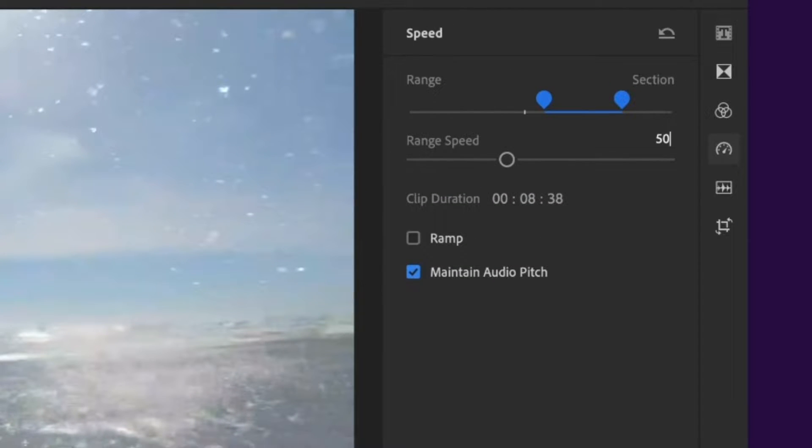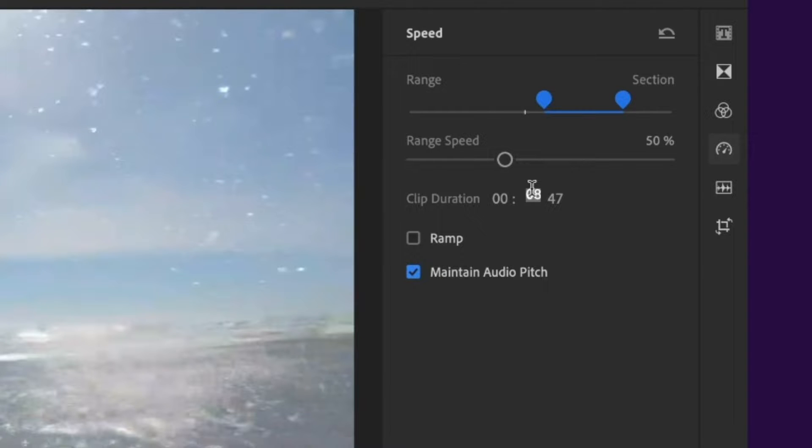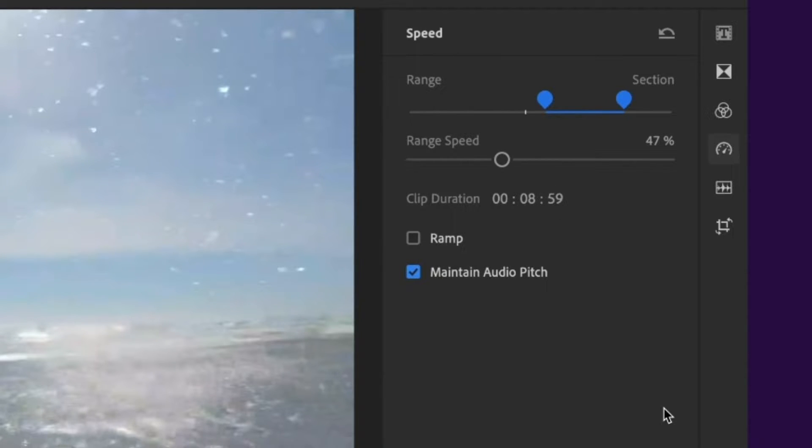As you adjust the slider, you can see that the clip duration changes. If you have a specific length that your clip needs to be, you can type that in, and Rush will increase or decrease the speed accordingly.